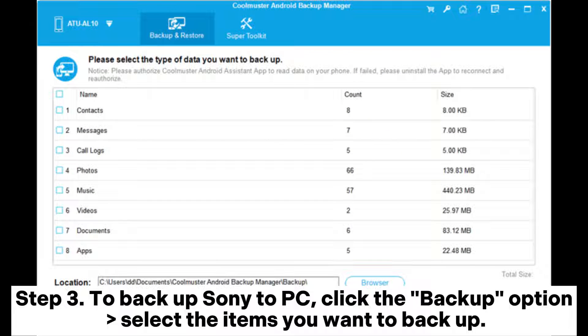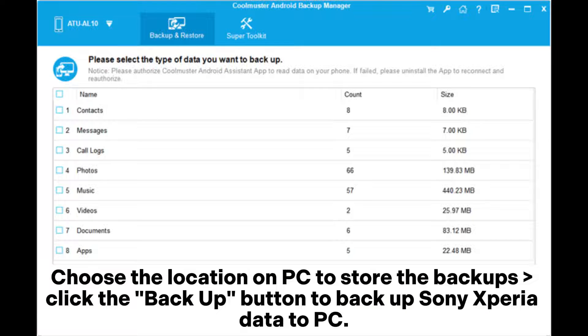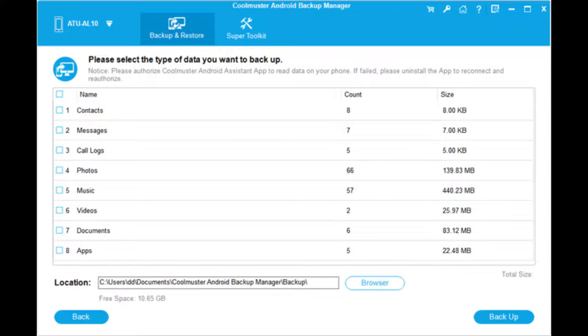Step 3: To backup Sony to PC, click the Backup option and select the items you want to backup. Choose the location on PC to store the backups. Click the Backup button to backup Sony Xperia data to PC.